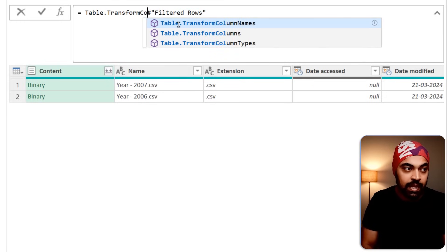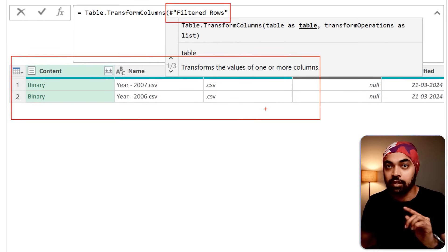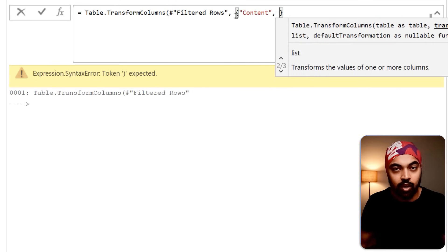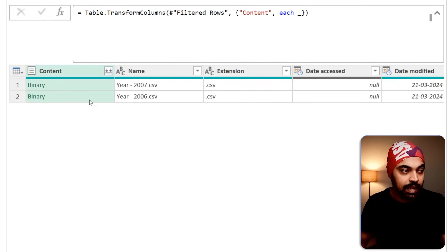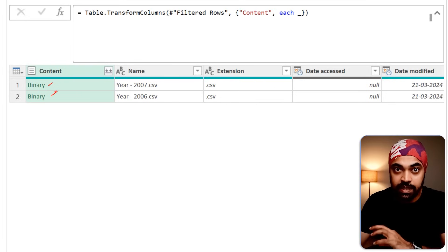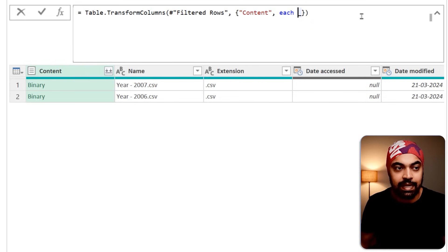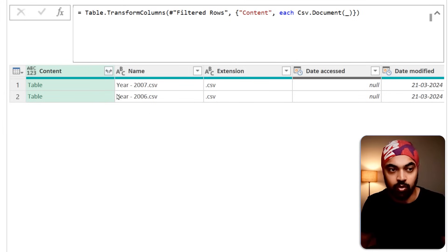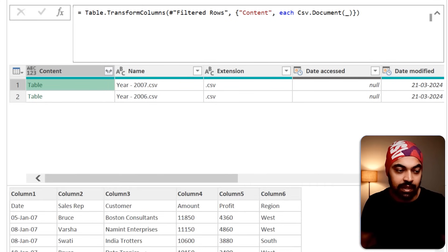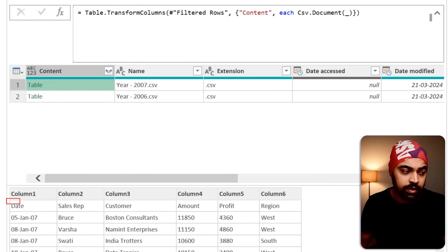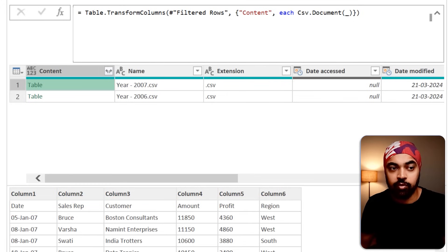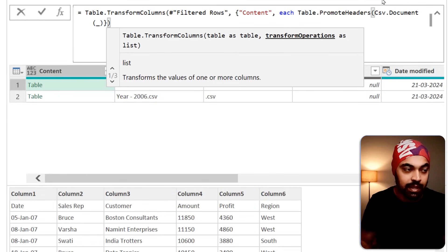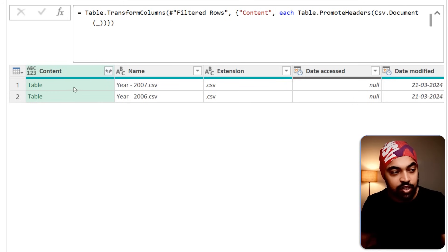I say: here is the table I'm trying to work with, and the column I'm working with is the Content column — feed that in curly braces. In the Content column there are two binaries; I want to pick up each binary and parse it with the function Csv.Document, using underscore to access the binary. Click OK and that's the data of the CSV. The only problem is that the headers are not promoted, so I need to wrap Csv.Document with Table.PromoteHeaders to promote the headers. Close the bracket, press Enter — if I peek into the table, the headers are nicely promoted.